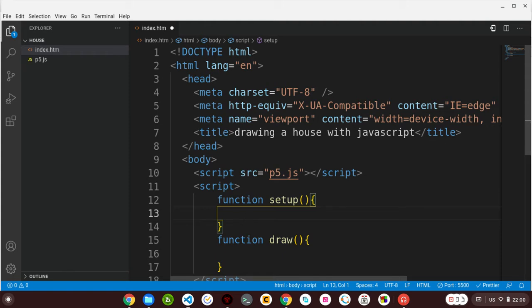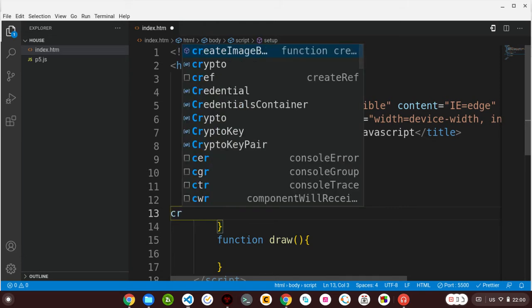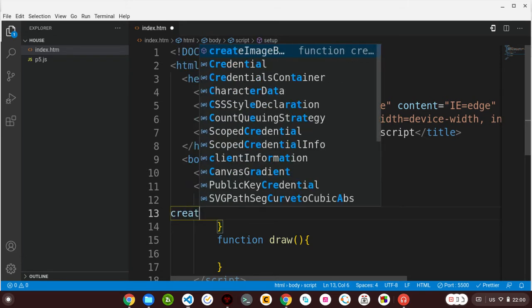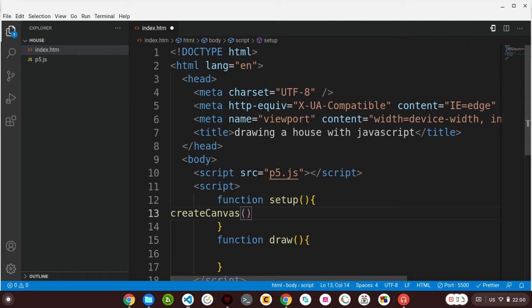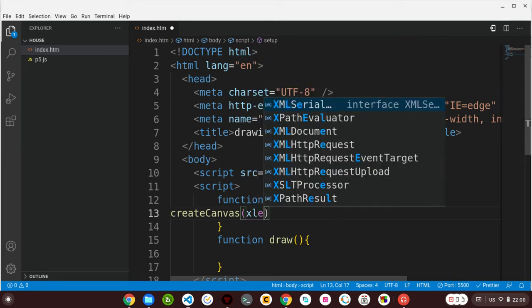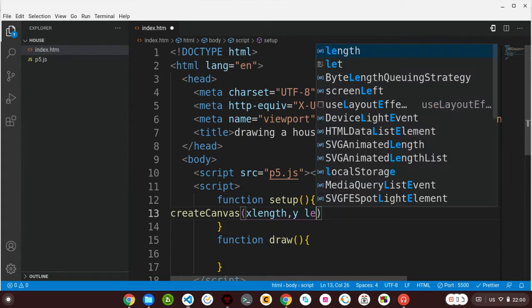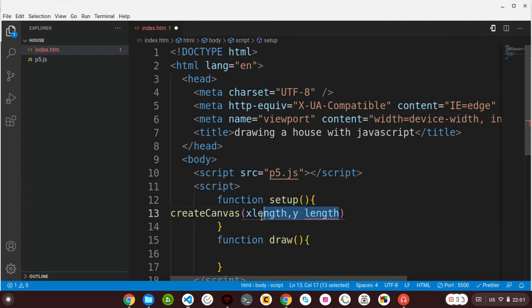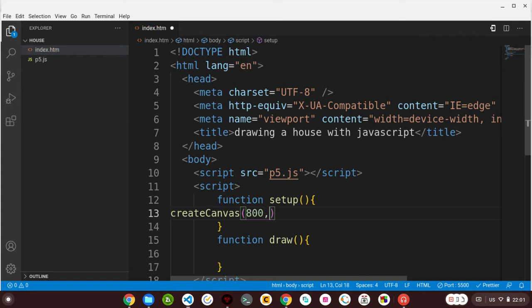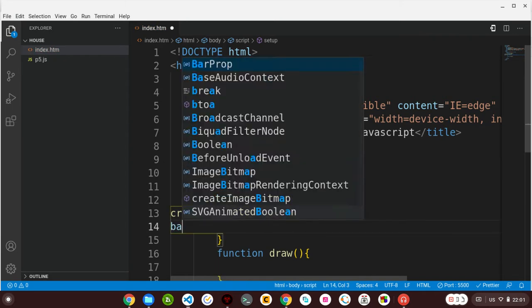I'll be using setup to create my canvas. Let me say createCanvas - it's a function in p5. It takes two parameters: the x length and y length. For this case, I'll be using 800 and 600.